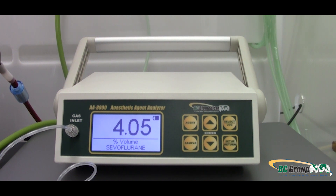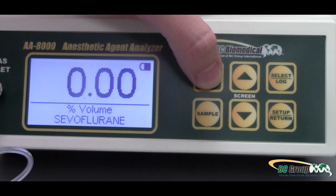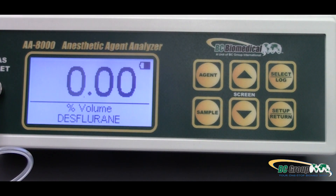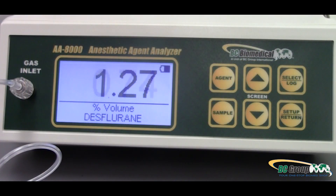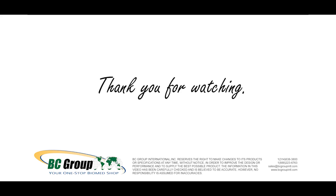The AA8000 makes switching agents easy. Simply press agent to cycle through to desflurane to display your reading. The AA8000 also compensates for barometric pressure.